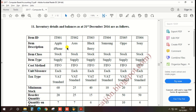There is option 11. Inventory details and balance assets as at 31st December 2016 are as follows. First: inventory item ID IT001, then item description is also given, item class, item type, cost method, unit of measurement, tax type, minimum stock, reorder quantity, and extra — everything is given by the exam paper. So we need to enter the given details into PHD.